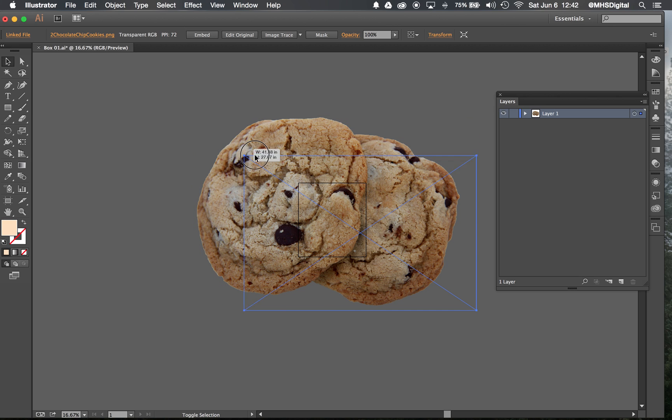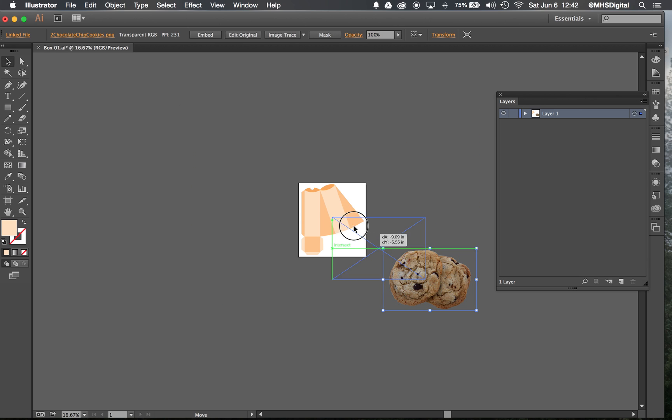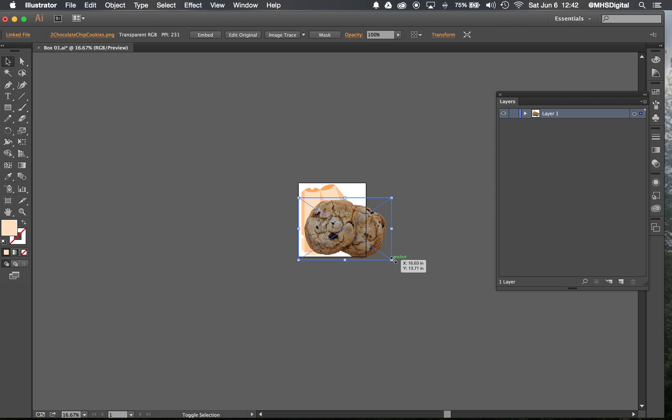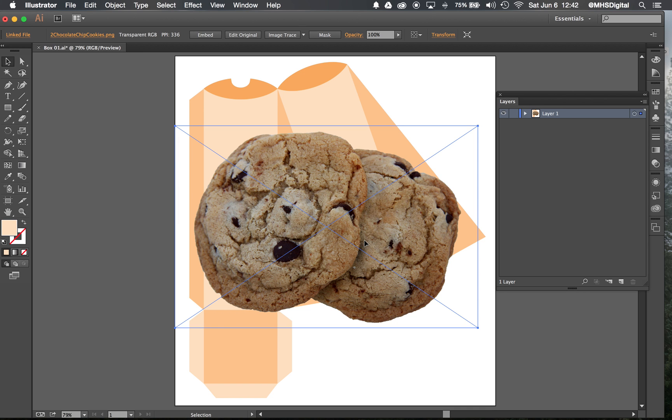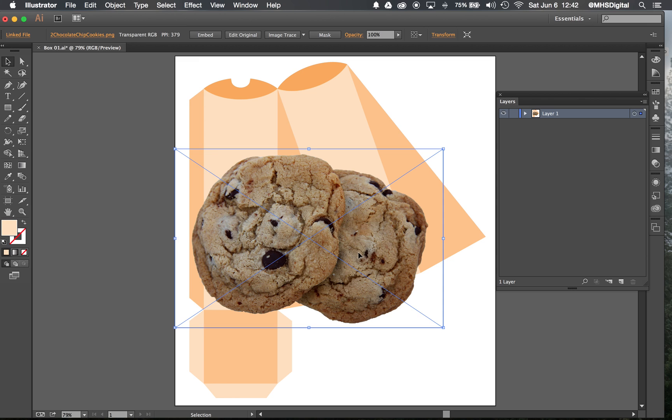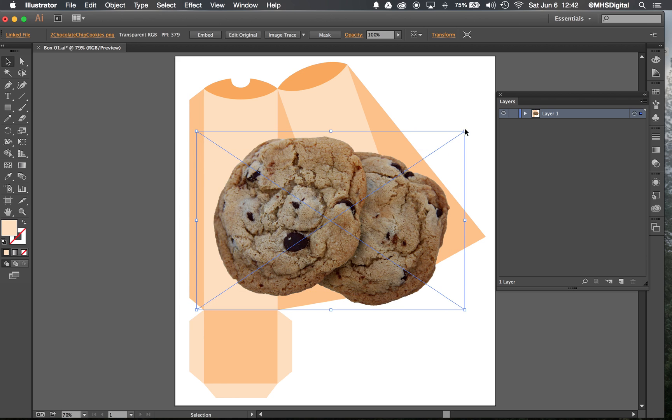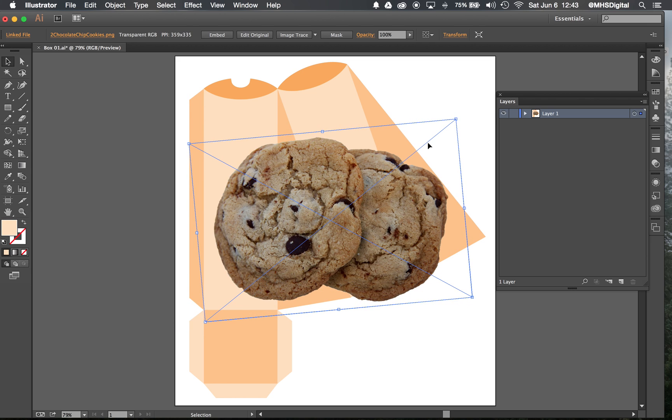So I'm going to shrink that down and Control-Zero or Command-Zero to zoom myself back in. And I can go ahead and arrange this cookie in whatever format I want.